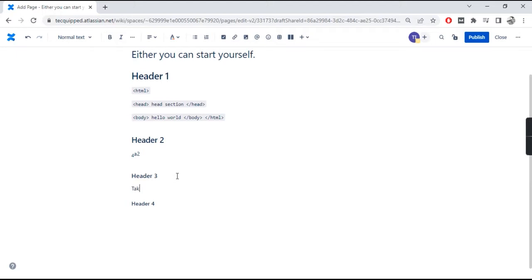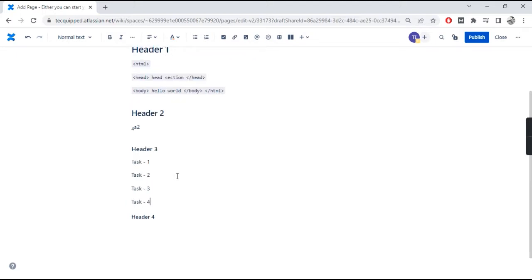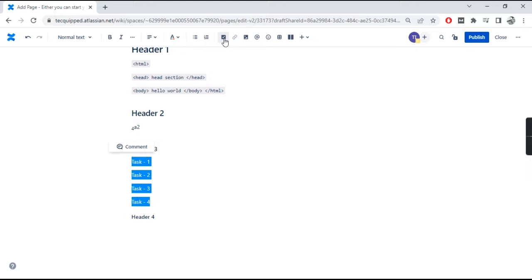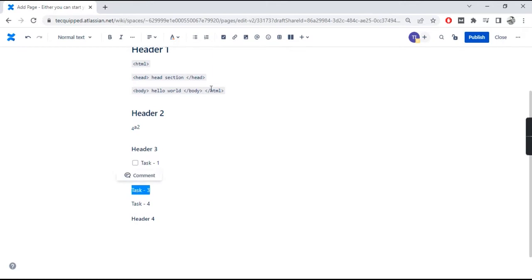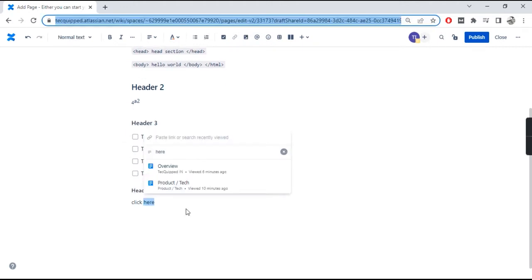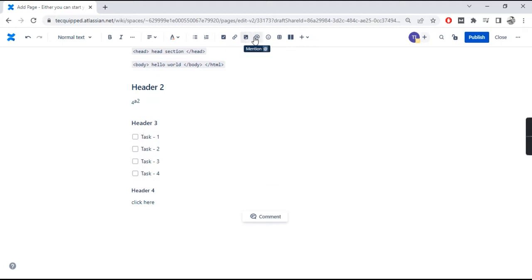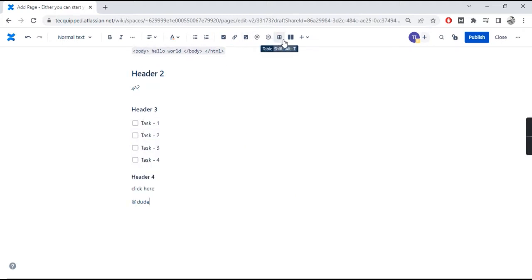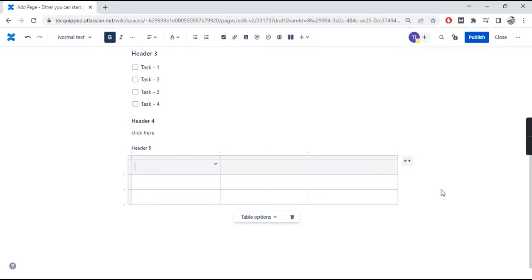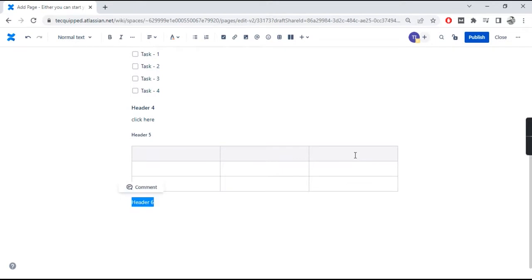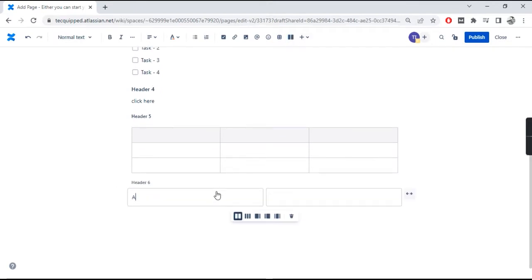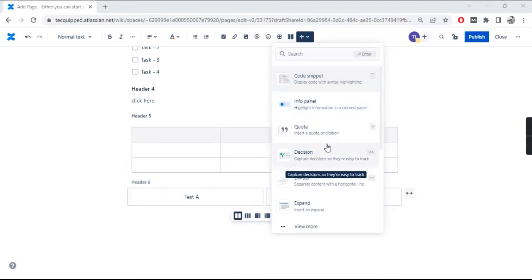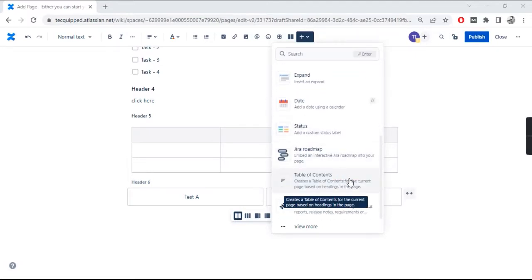There are also checkboxes, and these are living checkboxes — if you publish the page and a user clicks a checkbox, it stays clicked until it's unclicked. There are a bunch of other options: you can add URLs, tag people, add tables, and there are columns or layouts. Layouts are interesting because they help you align content better — I encourage you to test all of these out.